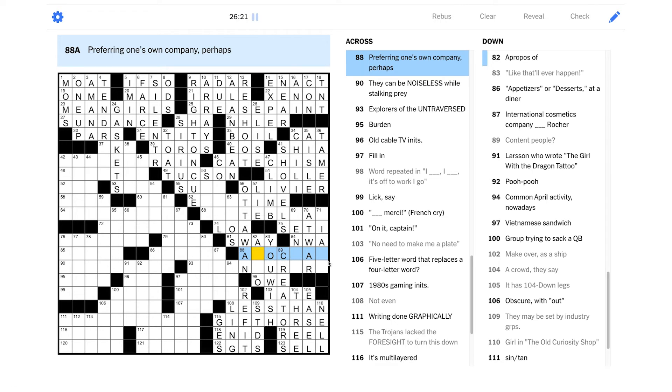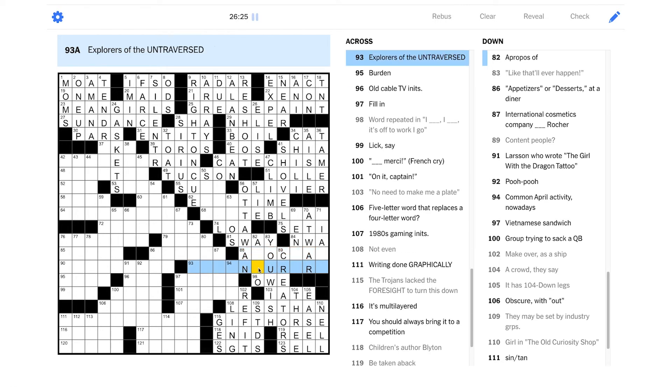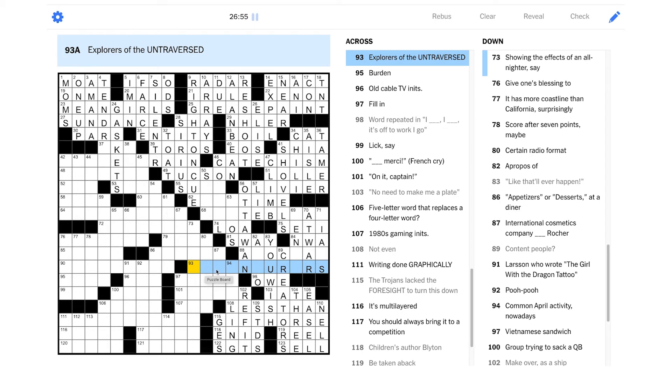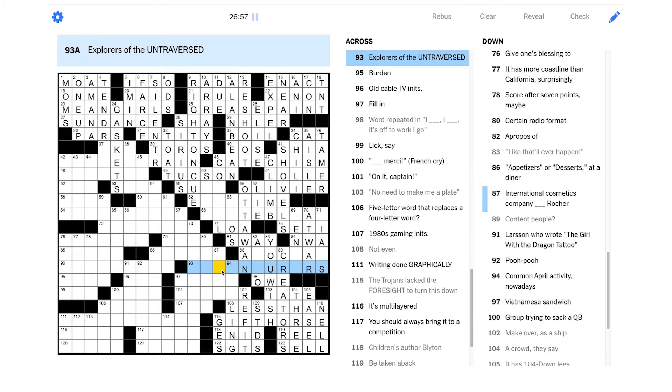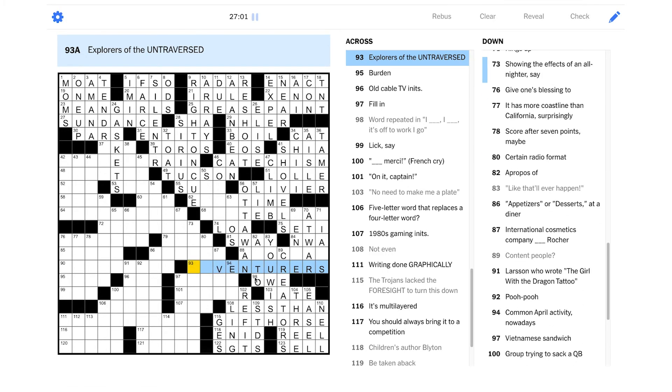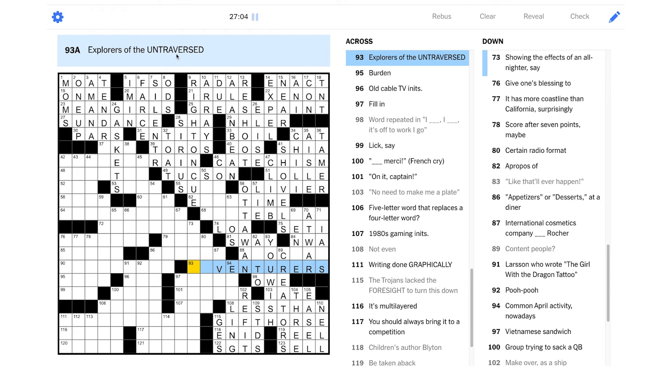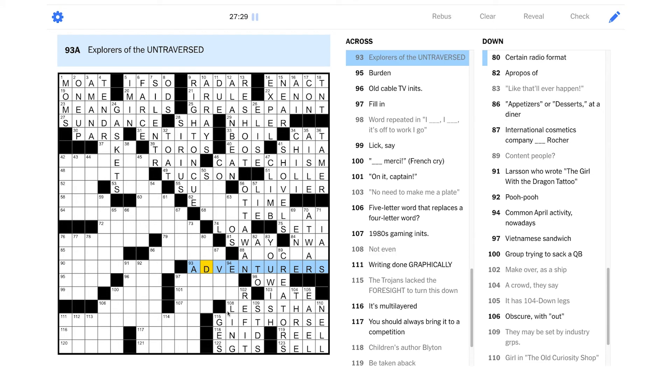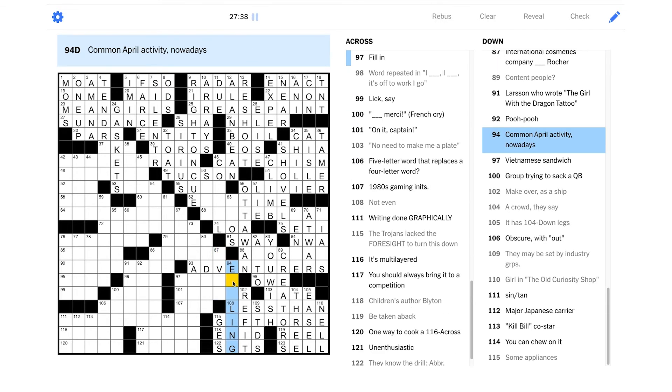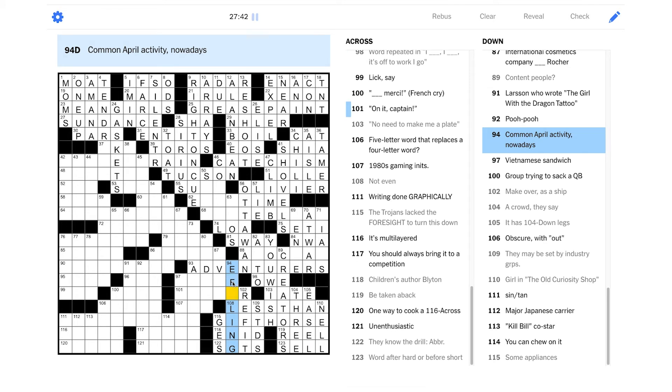Performing one's own company. Interesting. Explorers of the untraversed. Well, it's explorers, so it should end in an S, right? Untraversed. Seems like if we could figure out where the V goes, that would be very helpful. Is it like Venturers? It seems like that would be really good. Venturers. So what does that leave us with, though? Maybe it's Adventurers. Yeah. We haven't used the A and the D. There we go. Okay. That's good. International Cosmetics Company Blanc Rocher. Oof. I have no idea. Maybe it's e-filing. Yeah. That's a very modern way to do your taxes. Okay.